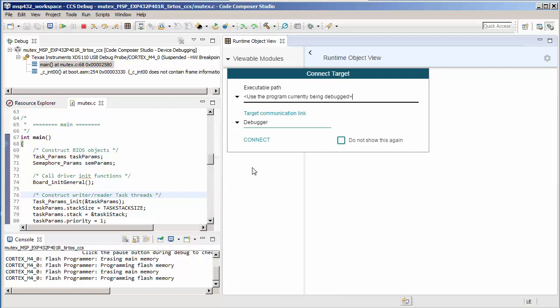Once you open the Runtime Object View, the first step is to connect to the target. You also have the option to automatically connect when ROV2 is opened by using the checkbox in this dialog.